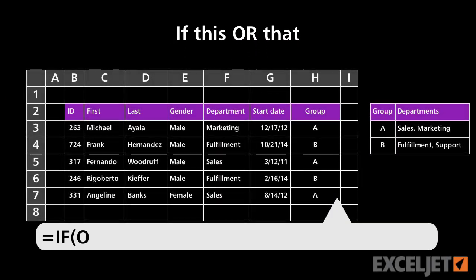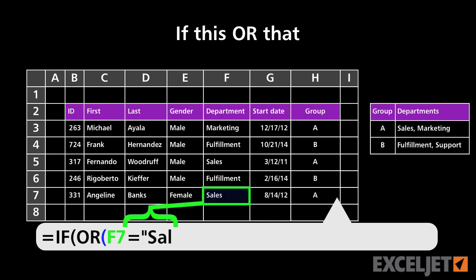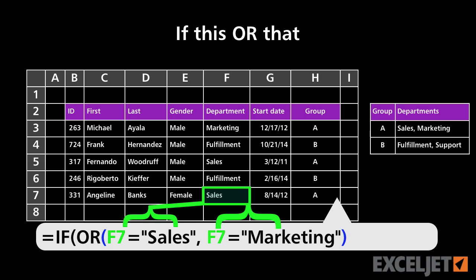Sometimes, you might need to write a formula that uses the IF function to test for this or that, or this and that. There are two special functions, AND and OR, that make this easy to do. Let's take a look.